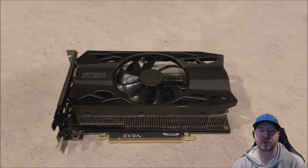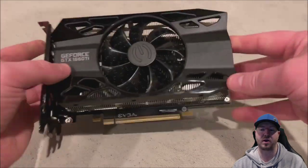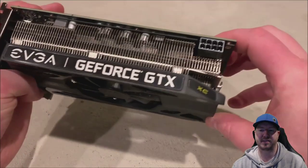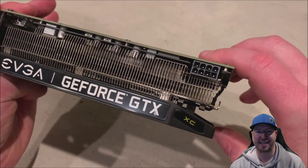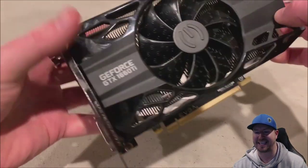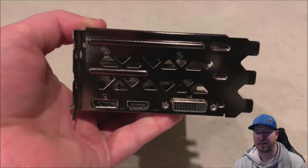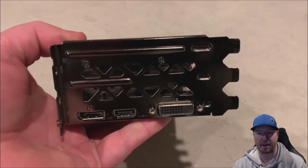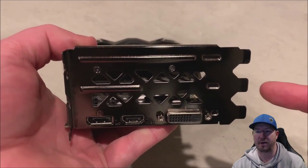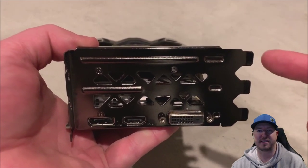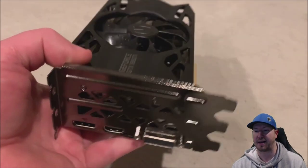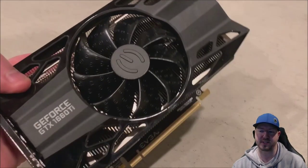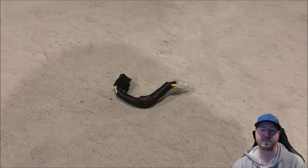Here's a closer look at the graphics card that we're going to install. This is the GeForce GTX 1660 Ti XC model. We've got a display port, HDMI port, and a DVI port. This system will eat up three PCI slots, so make sure you have those slots available before you buy this card.